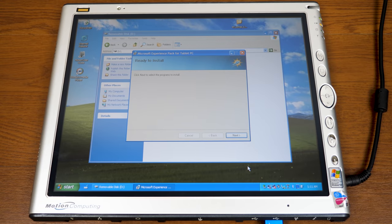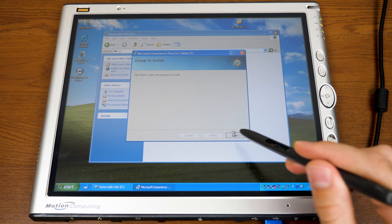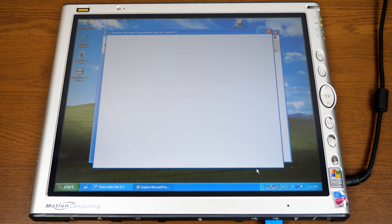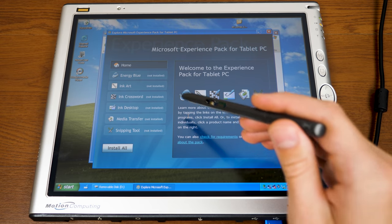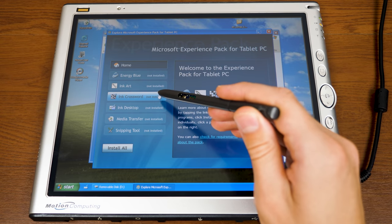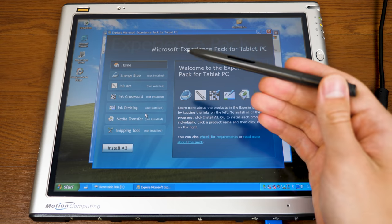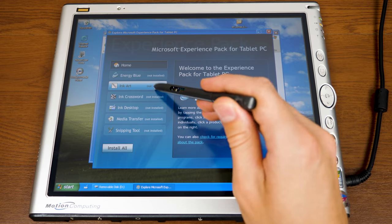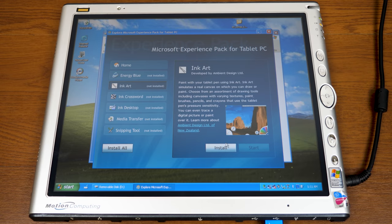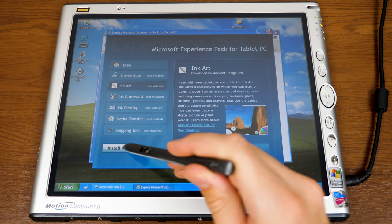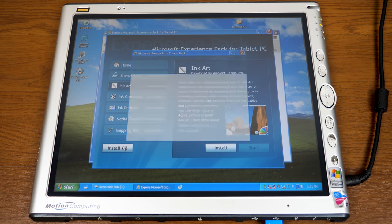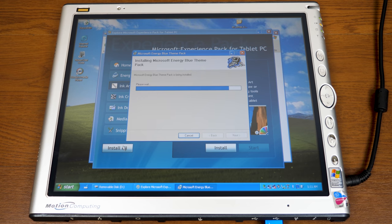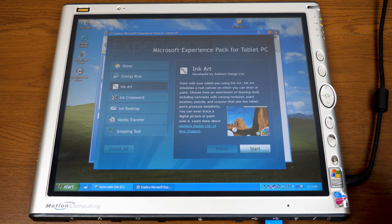The initial setup finishes, and when you click Next it opens up the launch program. This is where you actually choose the components you want to install. If you only wanted, say, Ink Art, you could just tap on it and click Install. We're going to get everything, so we'll click Install All, and it will go through and install everything for us automatically.